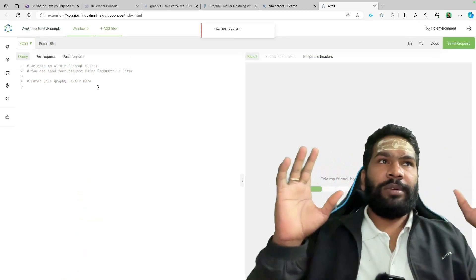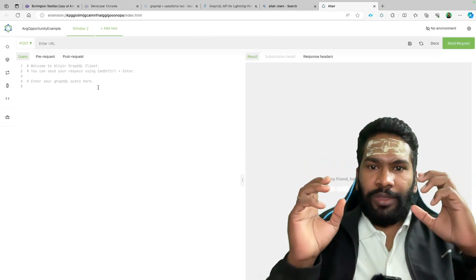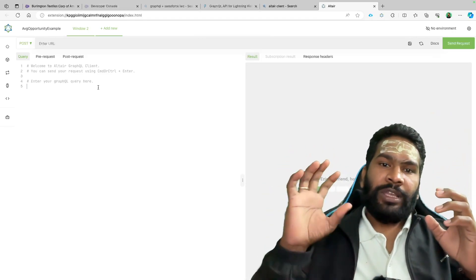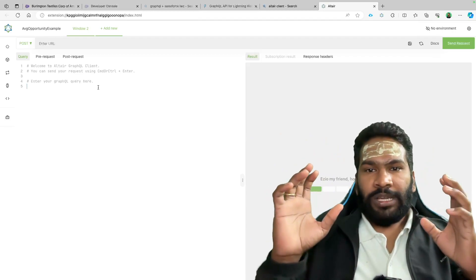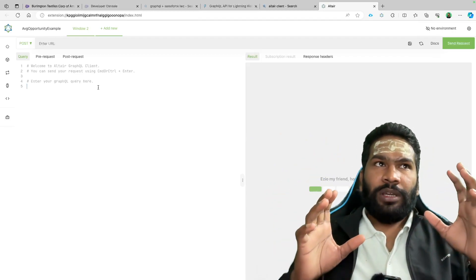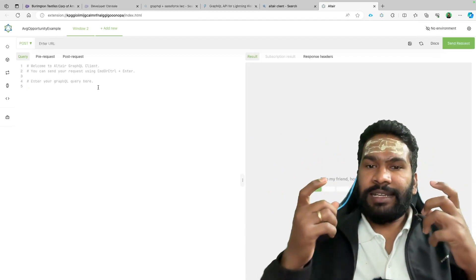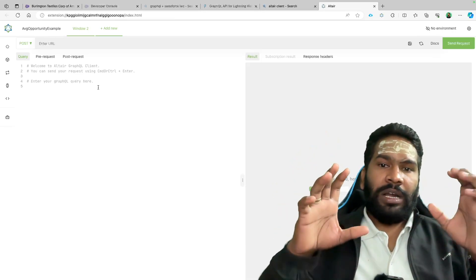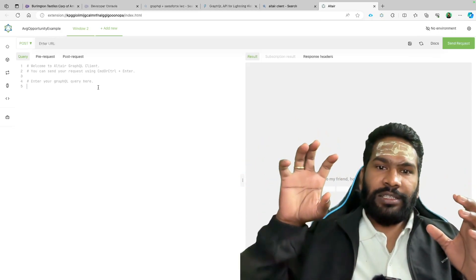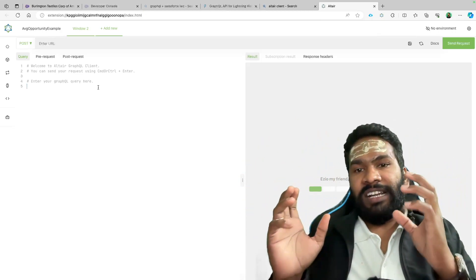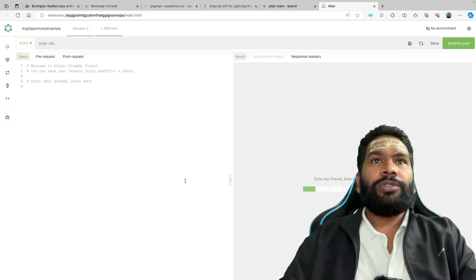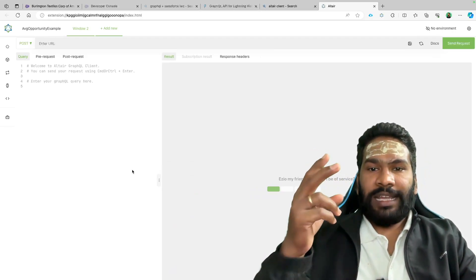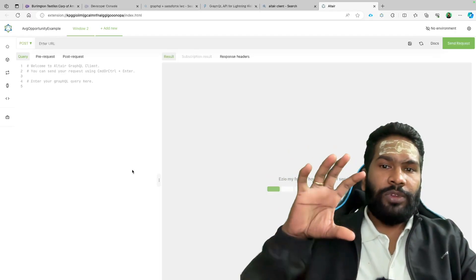We'll first try GraphQL here in the browser so we can see how the query is created, what syntax is required, and how the result comes back as a response — then we'll move to the LWC side. To work with GraphQL, we need two things: a Salesforce Access Token and the URL of the org we're working with.